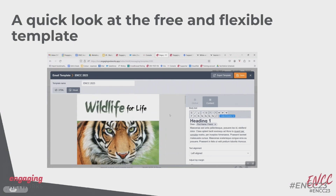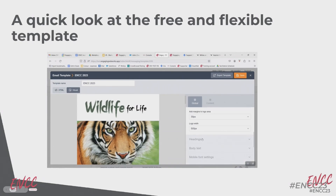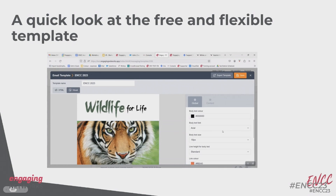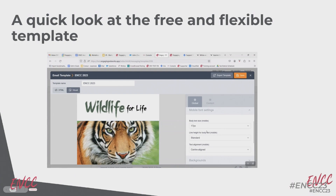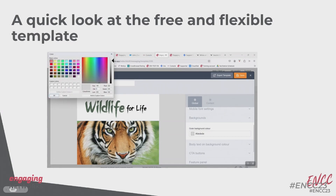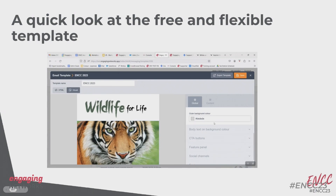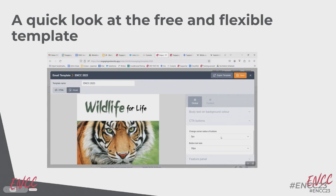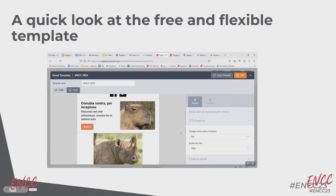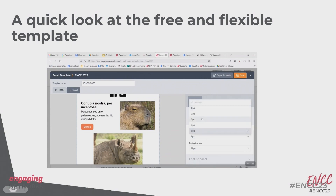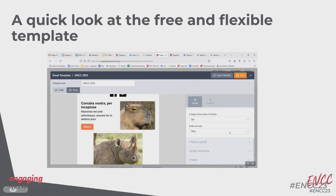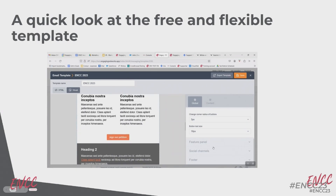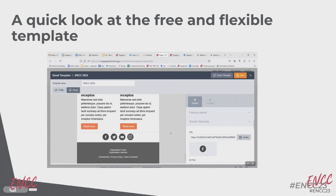Going back to global — you can change the heading sizes, heading font, and do the same for body text. There are mobile settings where you can make body text smaller on mobile phones, change line height and text alignment. You can change the background color. Under call-to-action buttons you can change the corner radius — if I change that to nine pixels you'll see it affects all buttons on all sample blocks. You can also change the button text size.